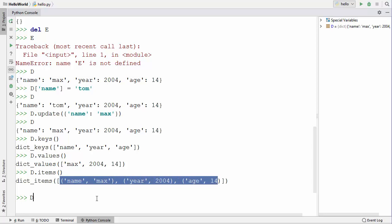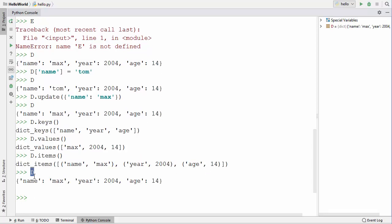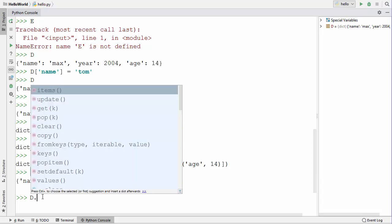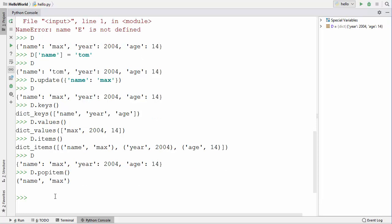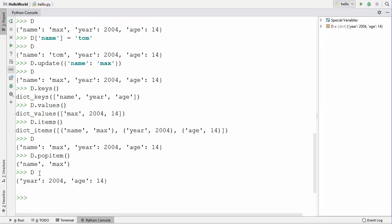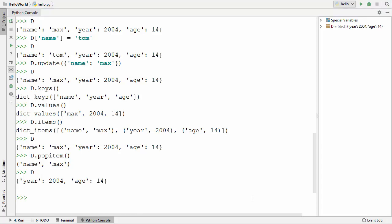The last function is popitem(). You don't need to give any argument — when called, it removes the last key-value pair that was added or updated. Since we last updated the 'name' key, that pair is removed. Accessing the dictionary afterwards confirms the 'name' key-value pair is gone. That's how you use dictionaries in Python!